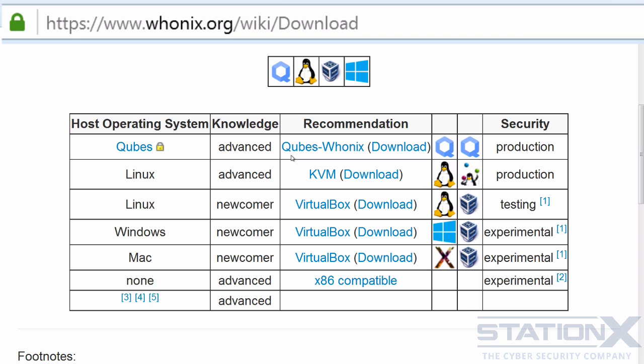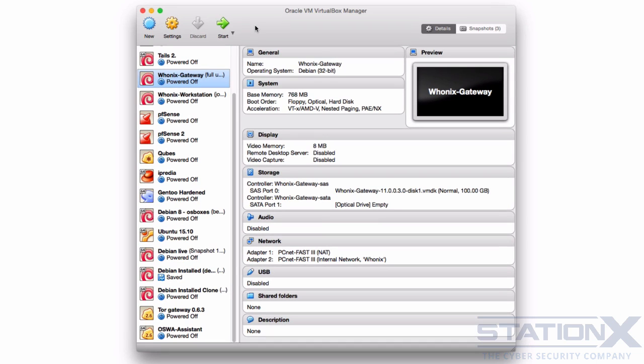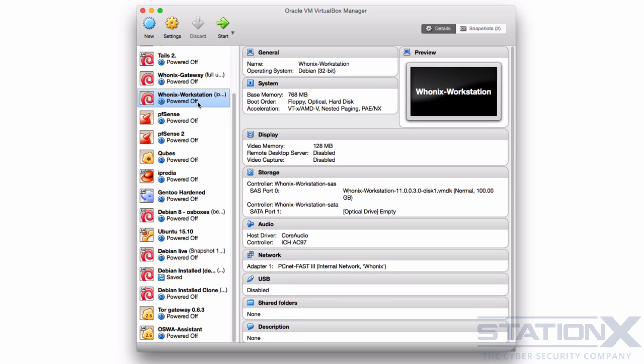No matter what hypervisor you use, it is two virtual machines — the gateway and the workstation. Let me show you the network configuration. All the settings and configurations work straight out of the box because it's an OVA file, so you don't have to change the network settings I'm about to show you.